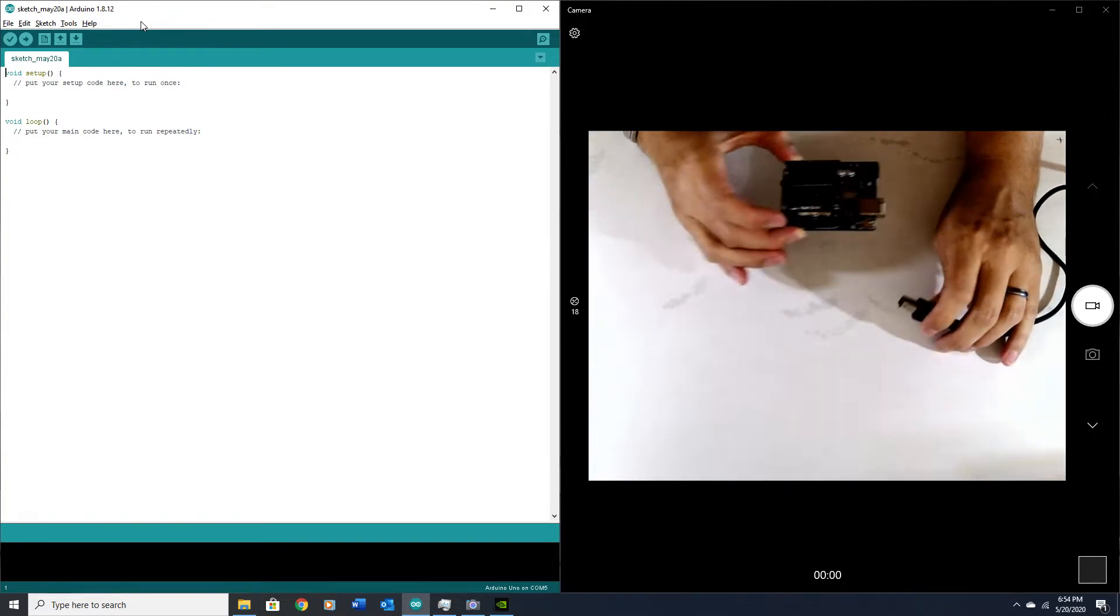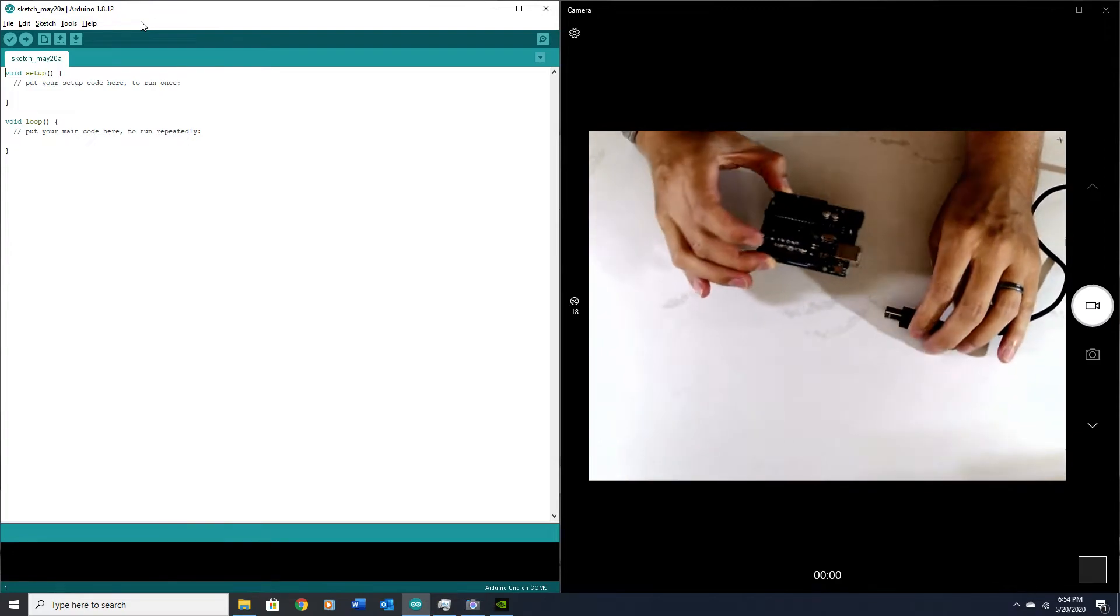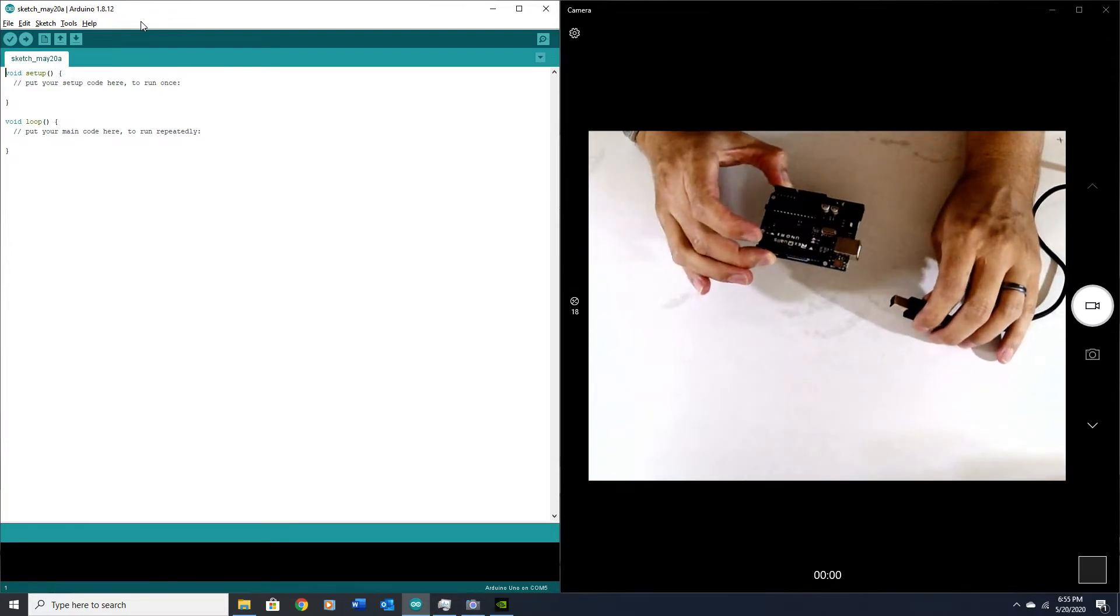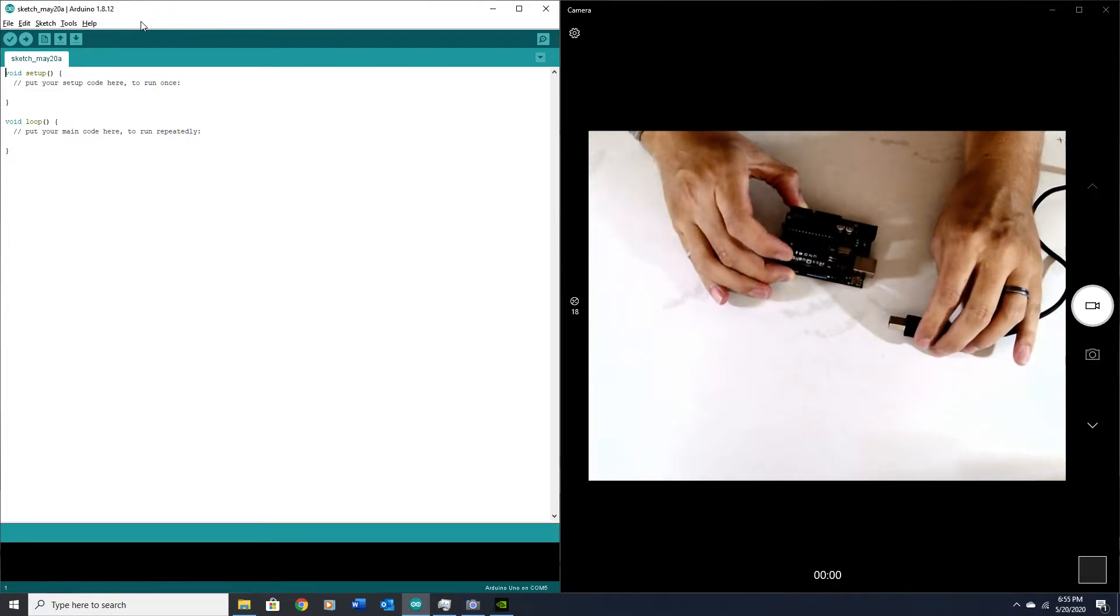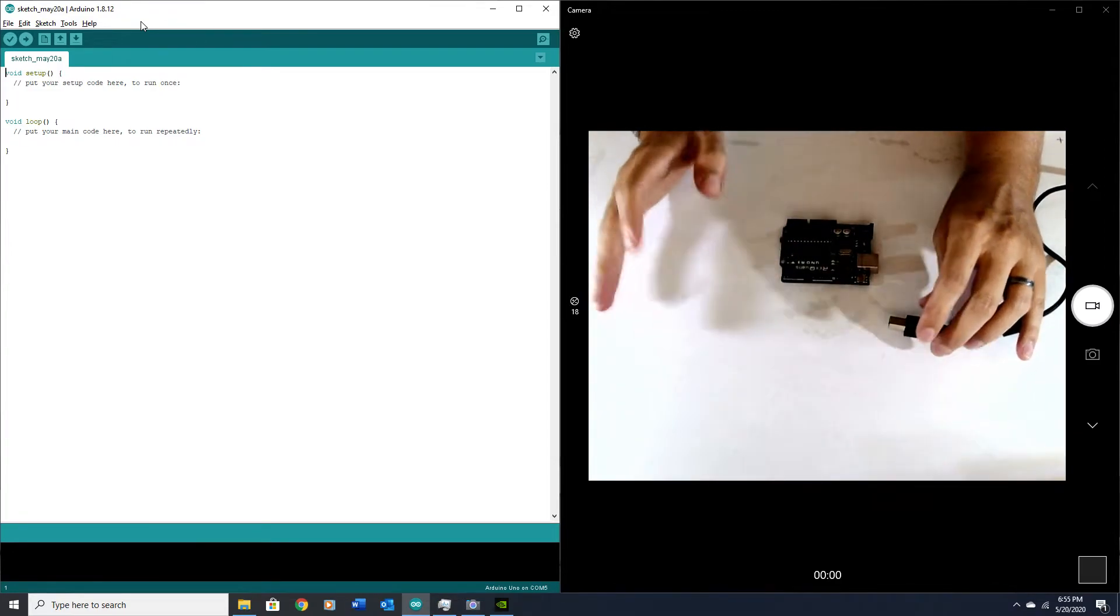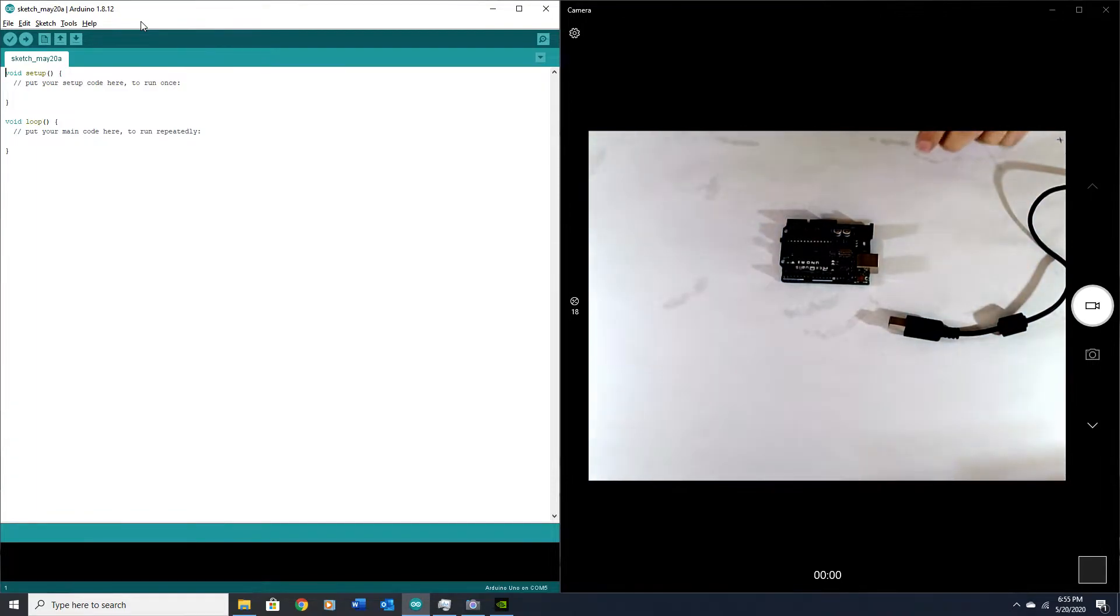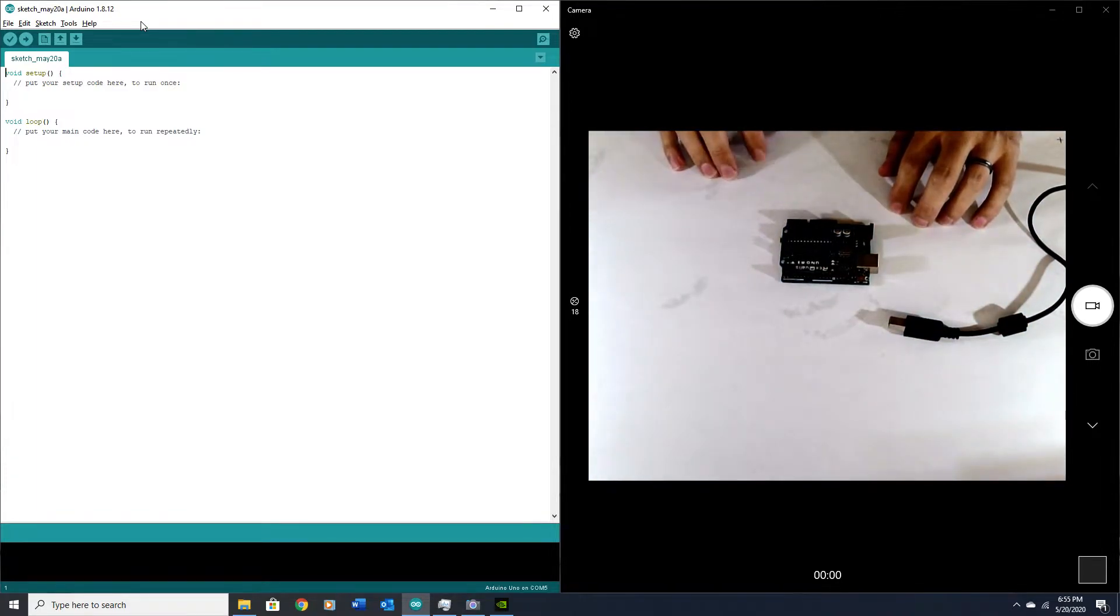If you plug in the Arduino before you install the drivers, it may use the wrong drivers and that may cause issues. So it's important to make sure you have the IDE installed with the drivers before you plug in your UNO.